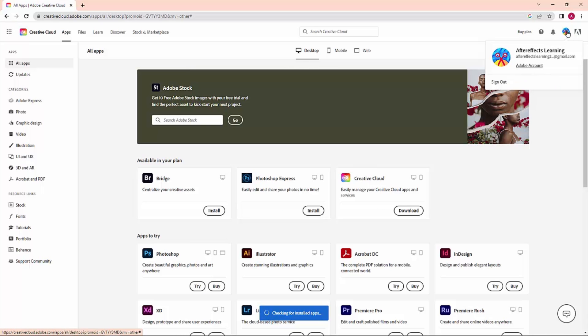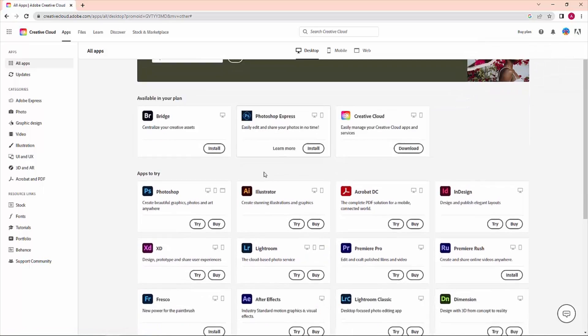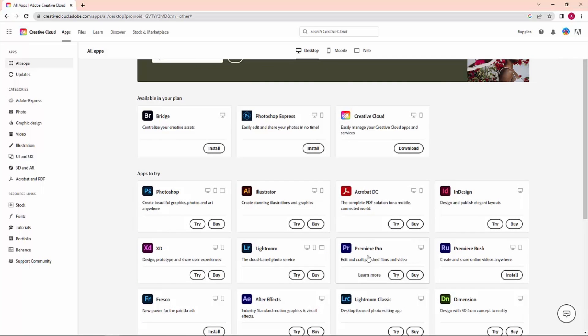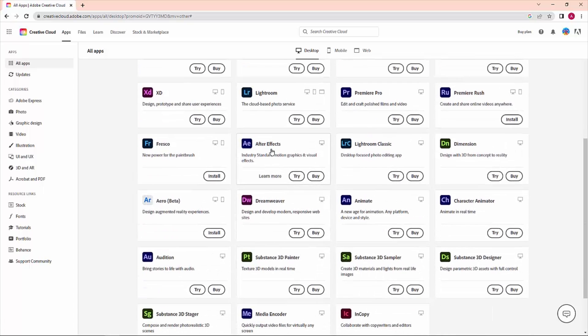Here you can see a lot of software like Adobe Photoshop, Illustrator, Premiere, After Effects, and many more.